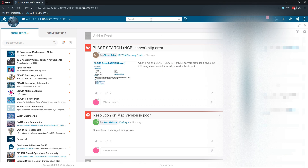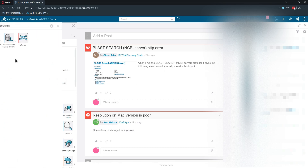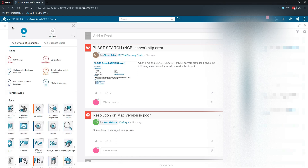The way to navigate the 3D Experience platform is you click on this compass over here and you're given roles. Some of these roles are part of your seat; some roles were assigned to you by an administrator. Since I own my own seat, this is everything. I have 3D Creator, which includes XDesign — a modeler that I think is going to be the equivalent of SolidWorks on the cloud, under the role of 3D Creator.